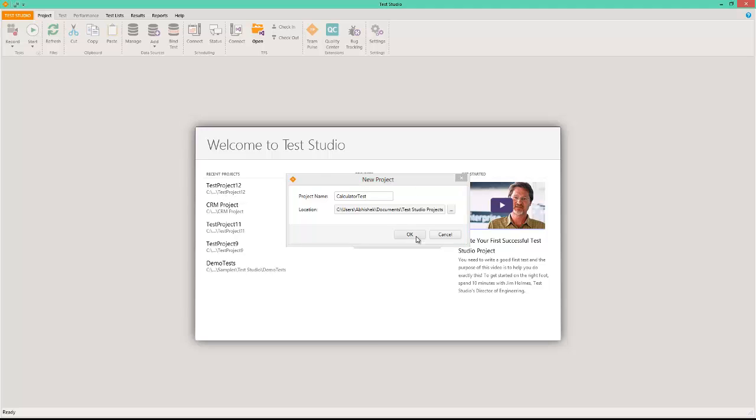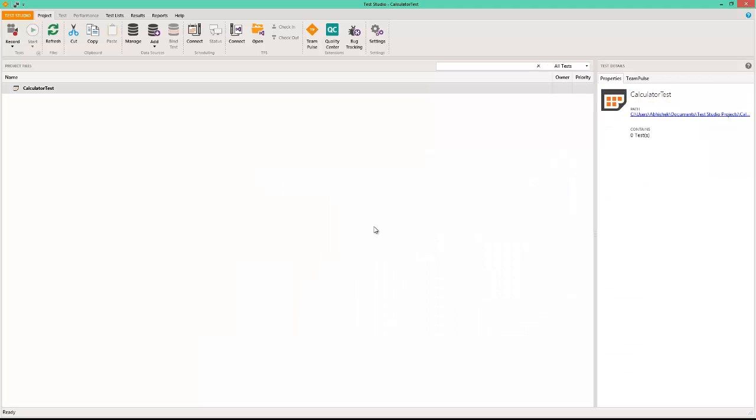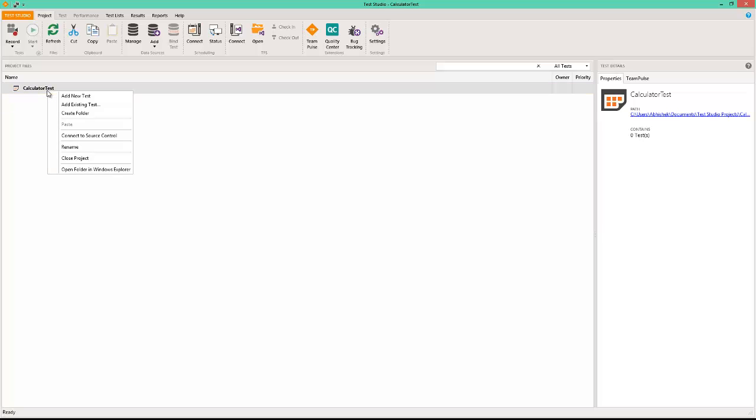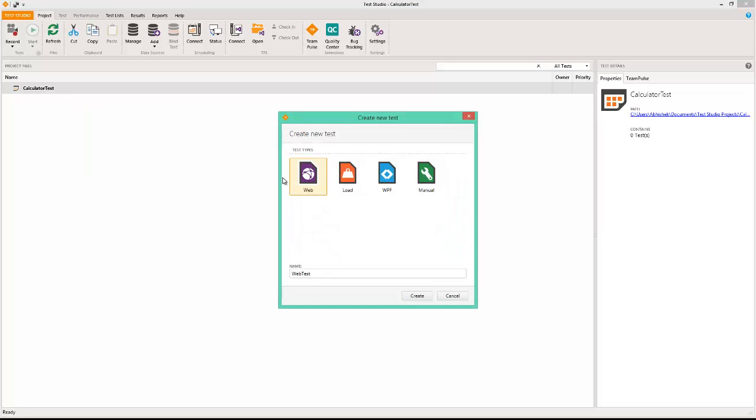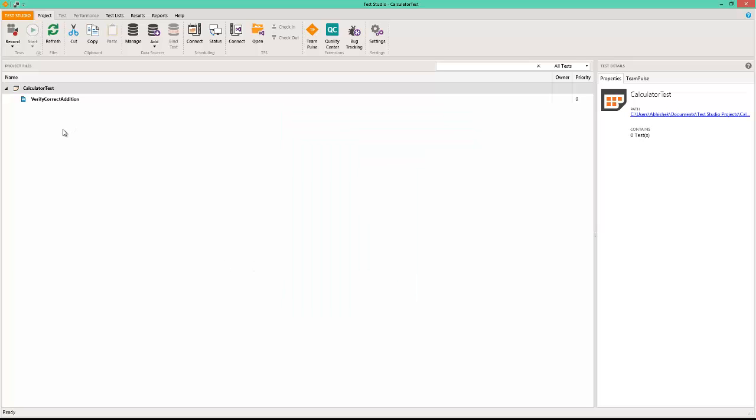Now as I've done this, you can see the project is created. I am right-clicking on it and going to add a new test. Amongst the various types of tests presented to me, I'm going to use the WPF test and I'm going to name this verify correct addition.